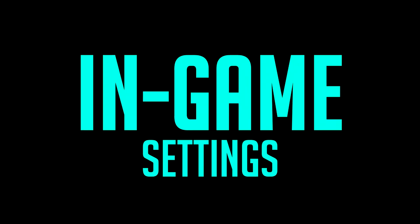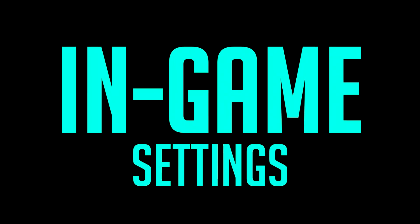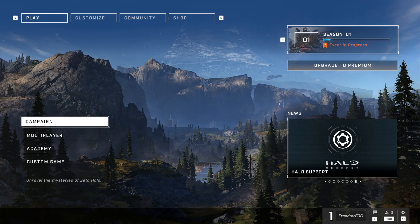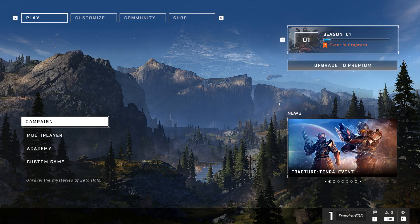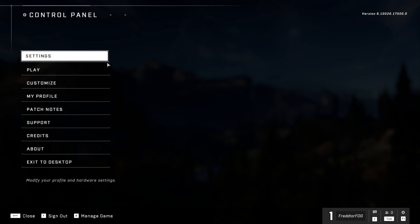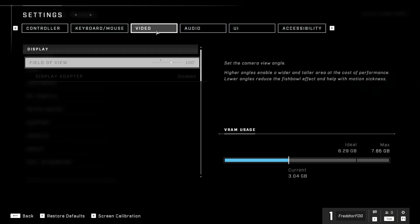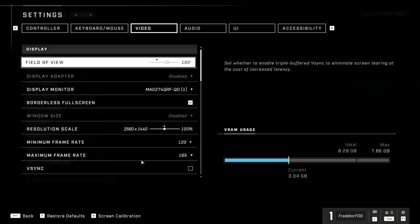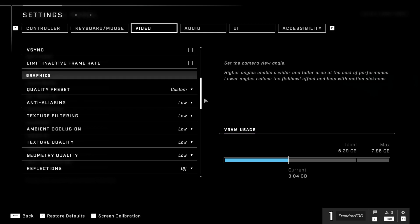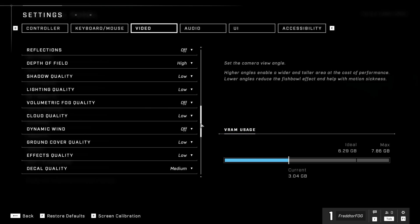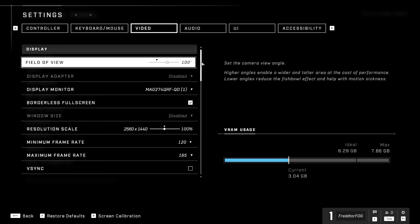Now we're going to dive into the game and change a couple of things. With Halo, as well as pretty much any other game, we could put everything on low and that would be fine — you'd get smooth performance, but the visual quality would be very poor. The whole point is to try and maintain as high a graphical quality as we can whilst squeezing the very most amount of FPS. That's exactly what we aim to do with this guide.